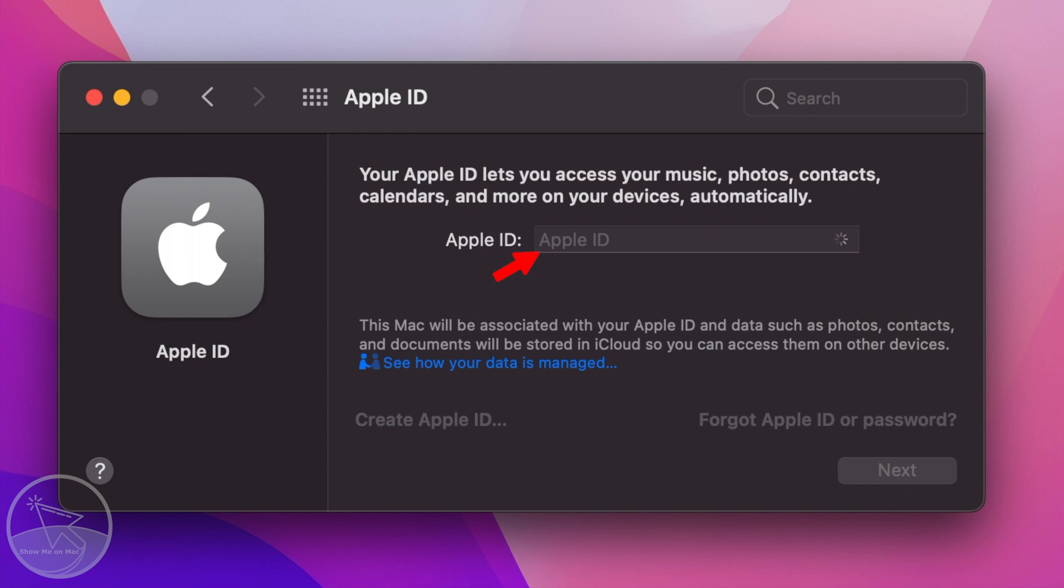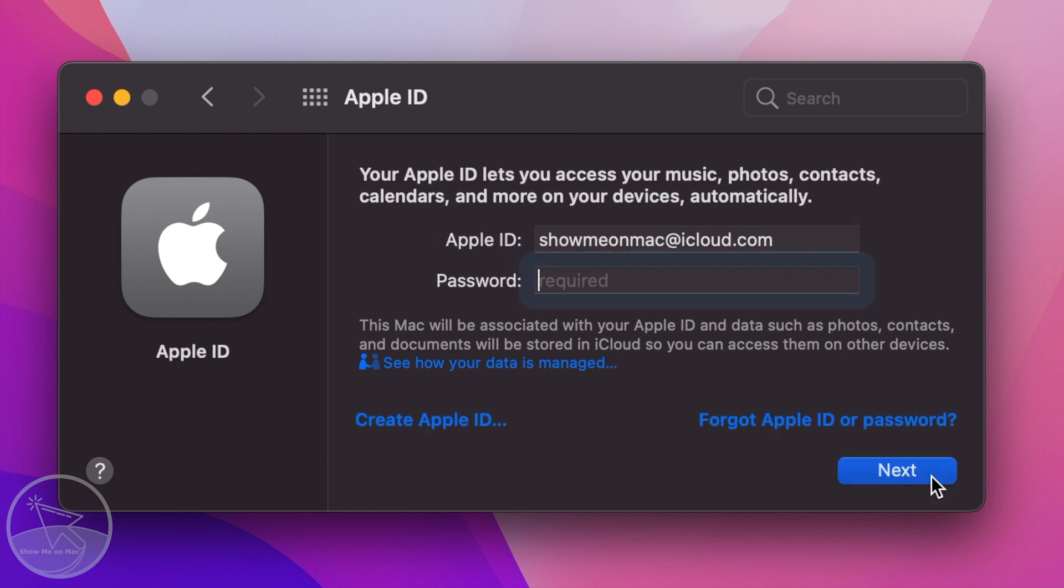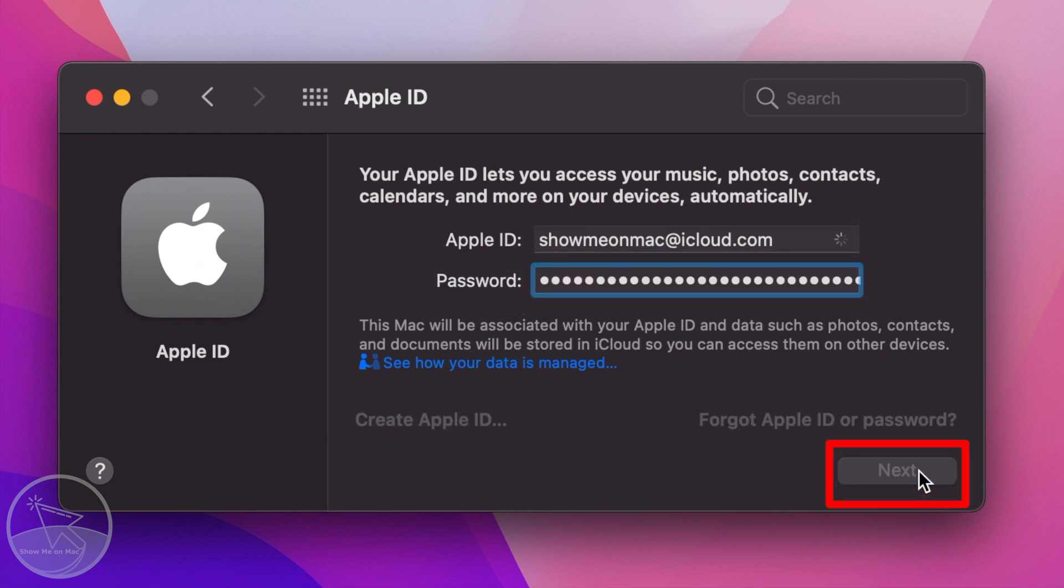Now you have an Apple ID. Enter your Apple ID email and click Next. Enter your Apple ID password and click Next again.